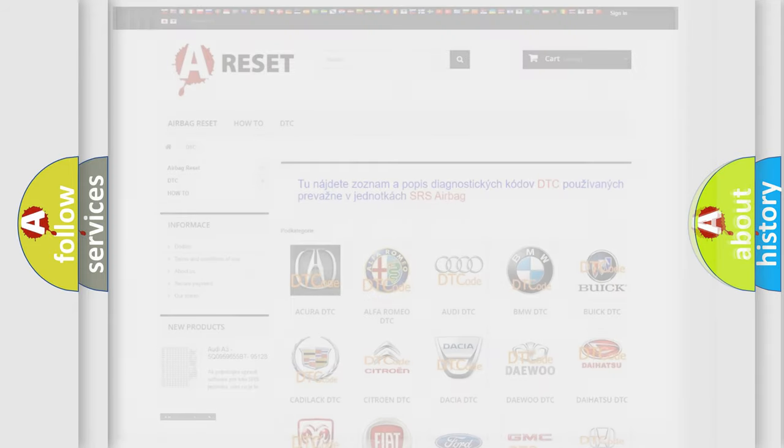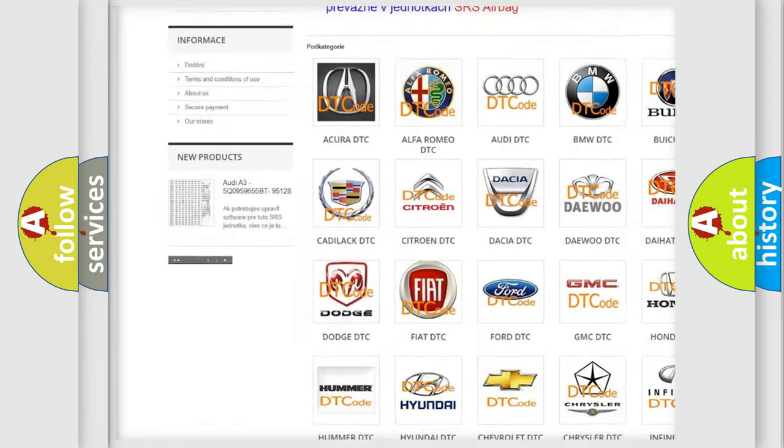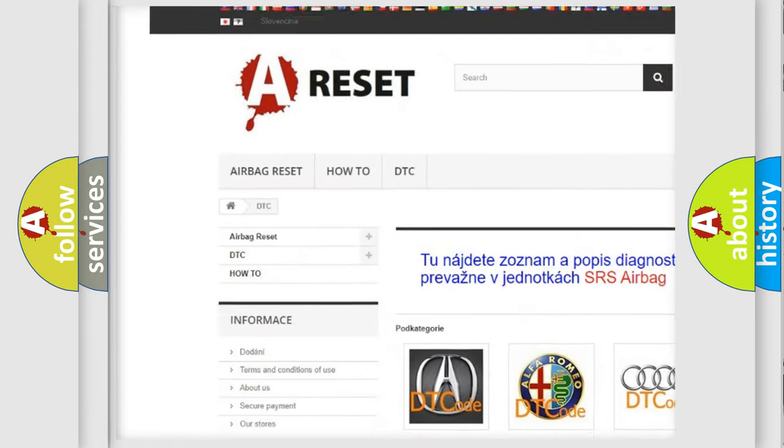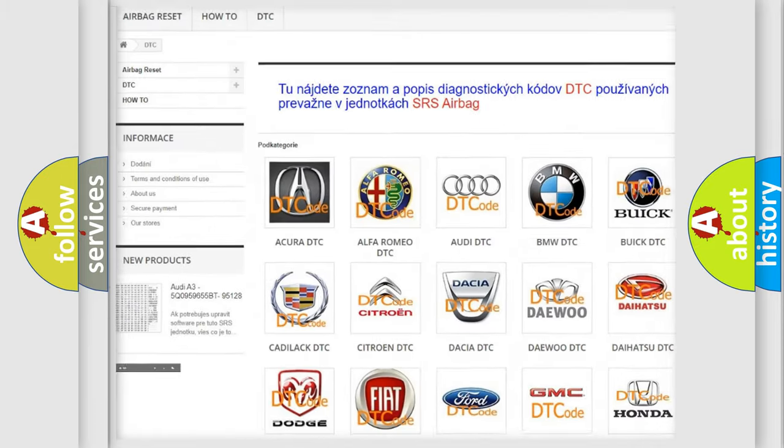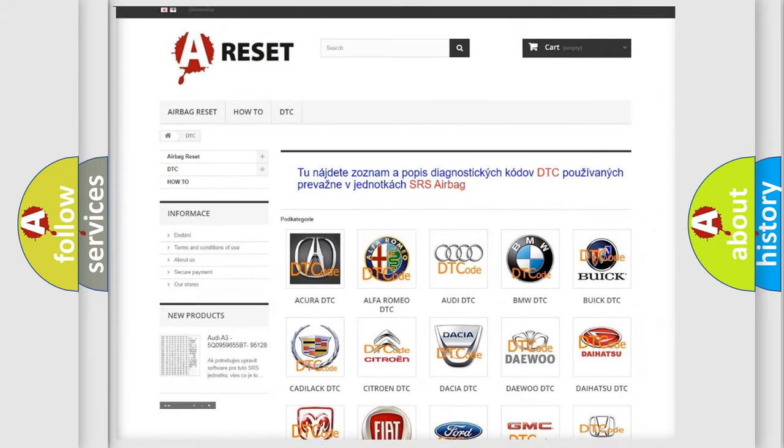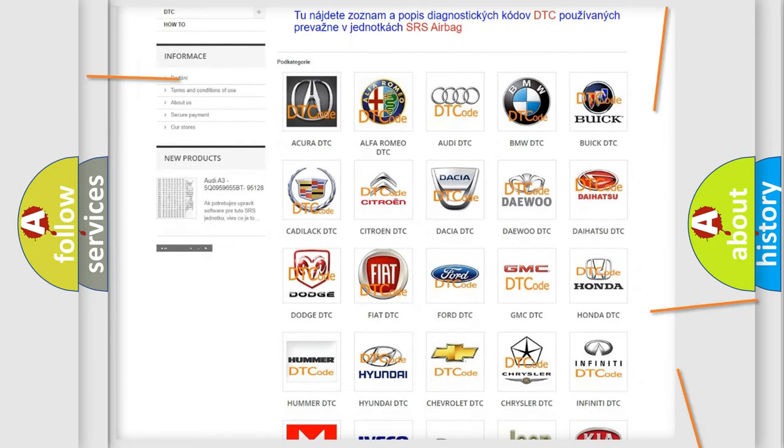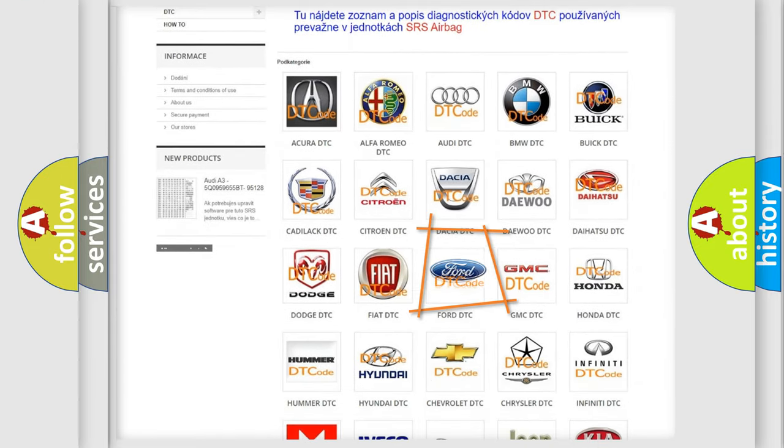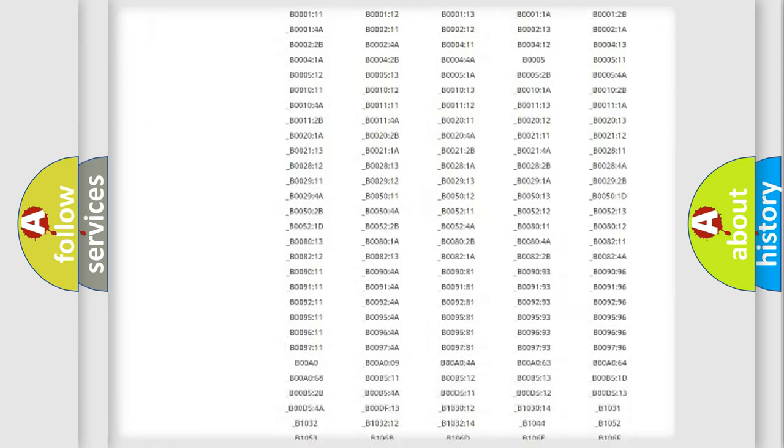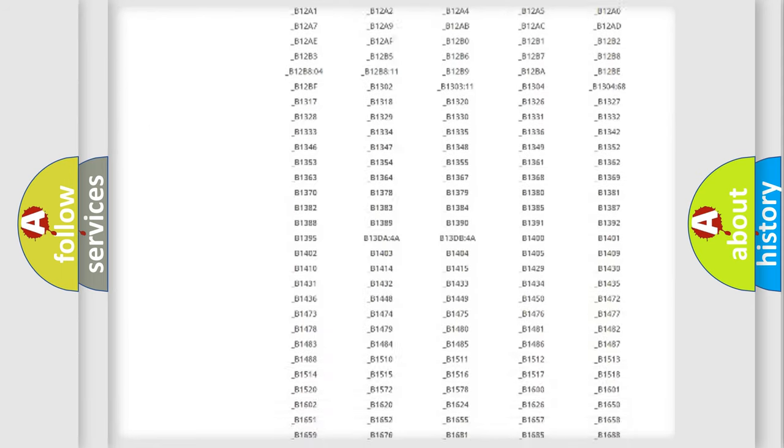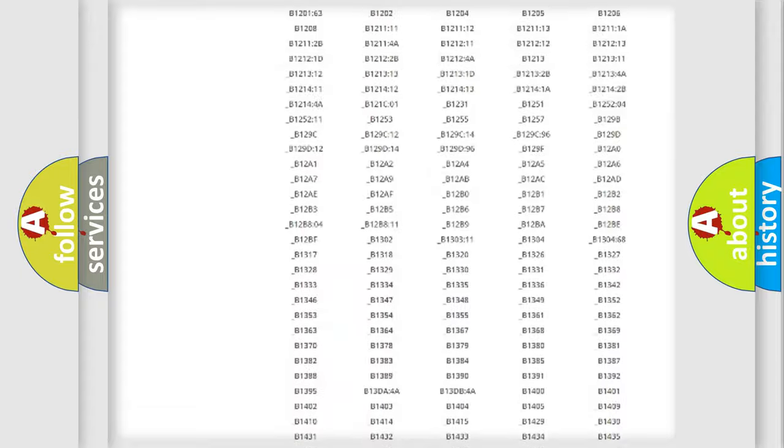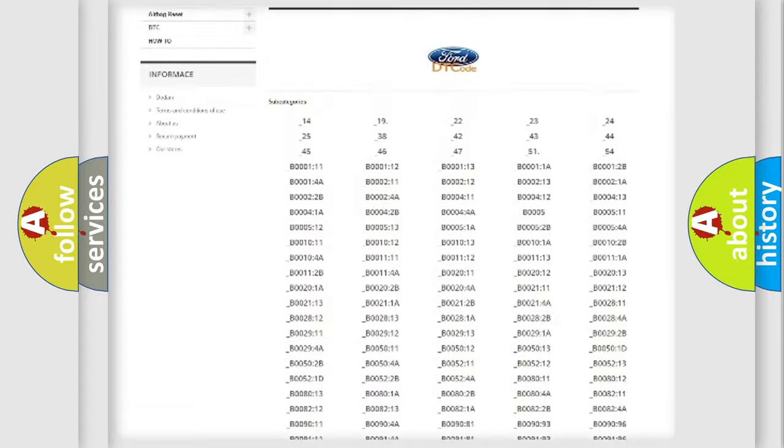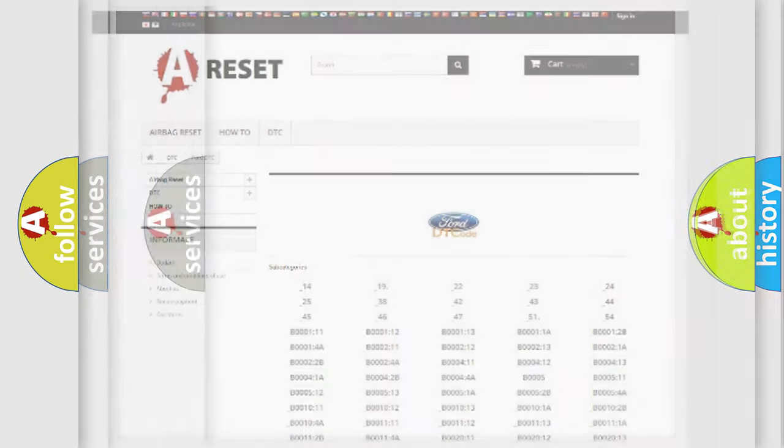Our website airbagreset.sk produces useful videos for you. You do not have to go through the OBD2 protocol anymore to know how to troubleshoot any car breakdown. You will find all the diagnostic codes that can be diagnosed in Infinity vehicles, and also many other useful things.